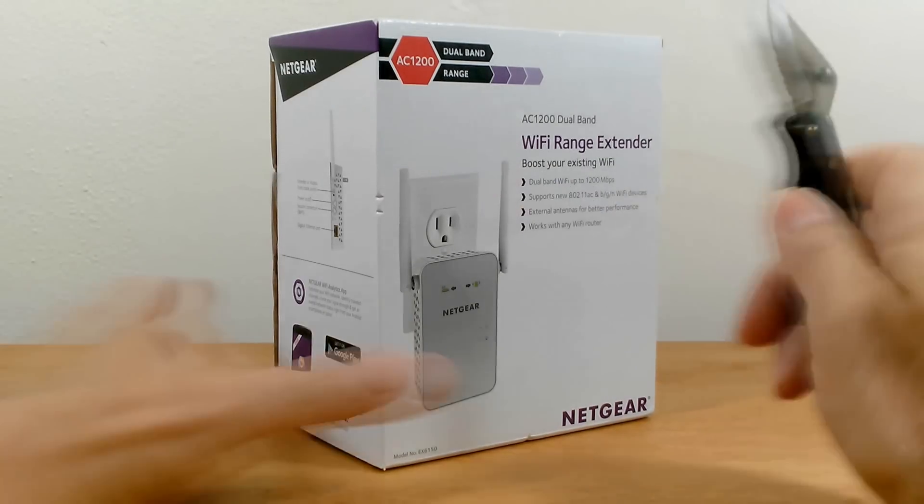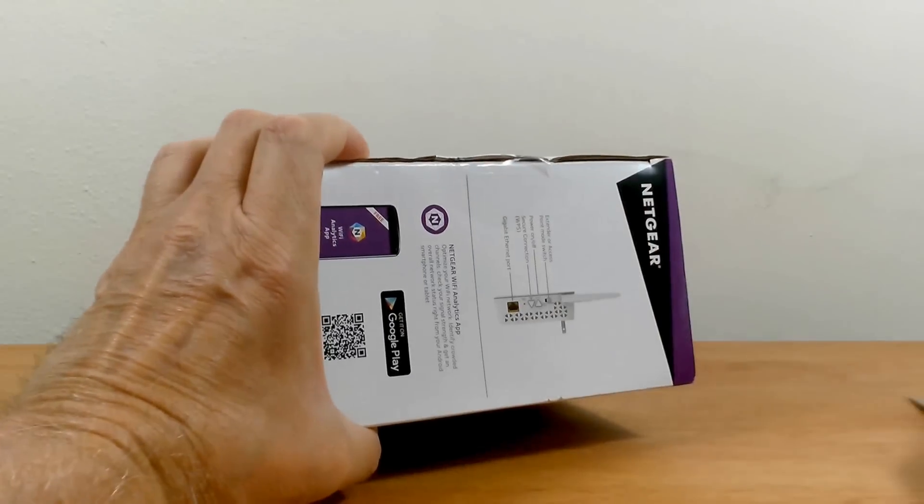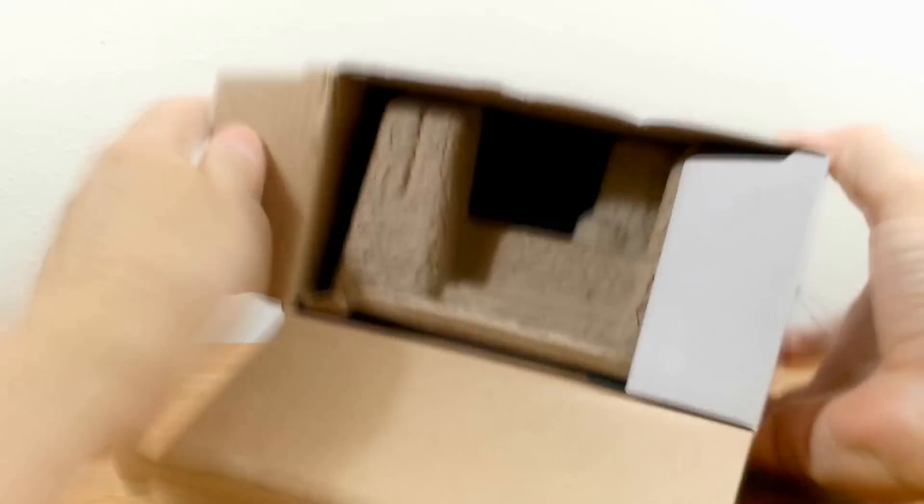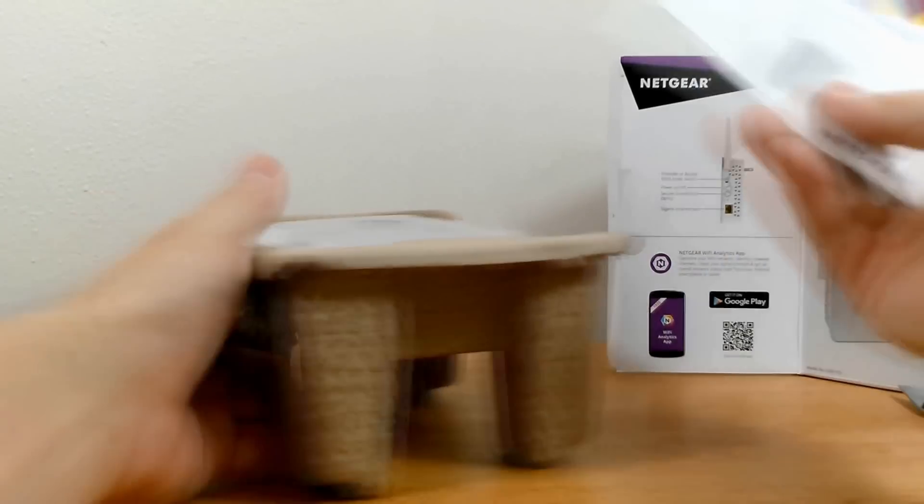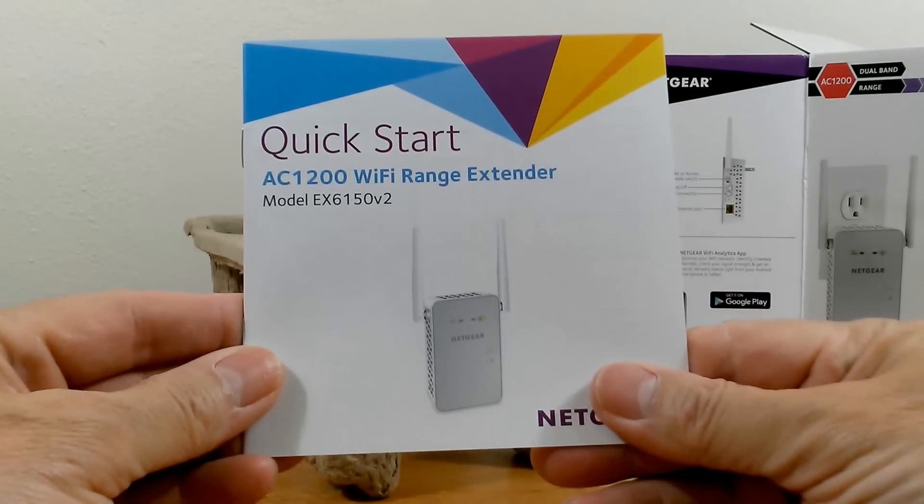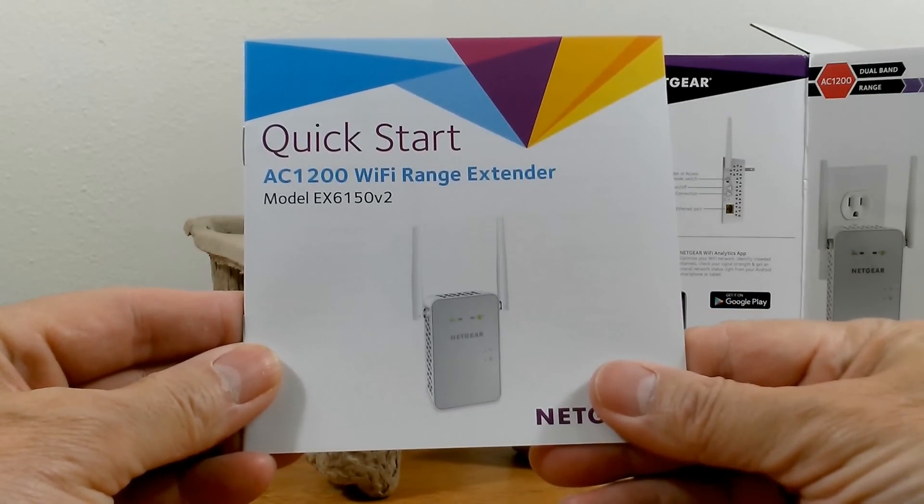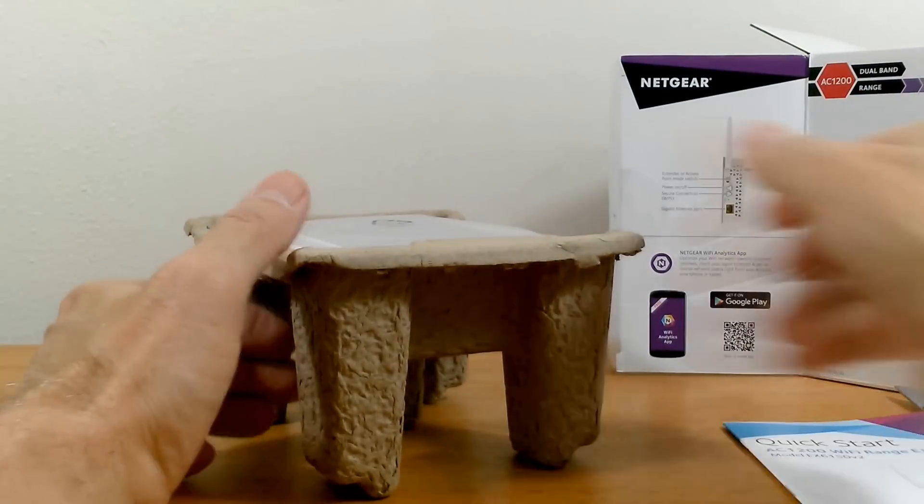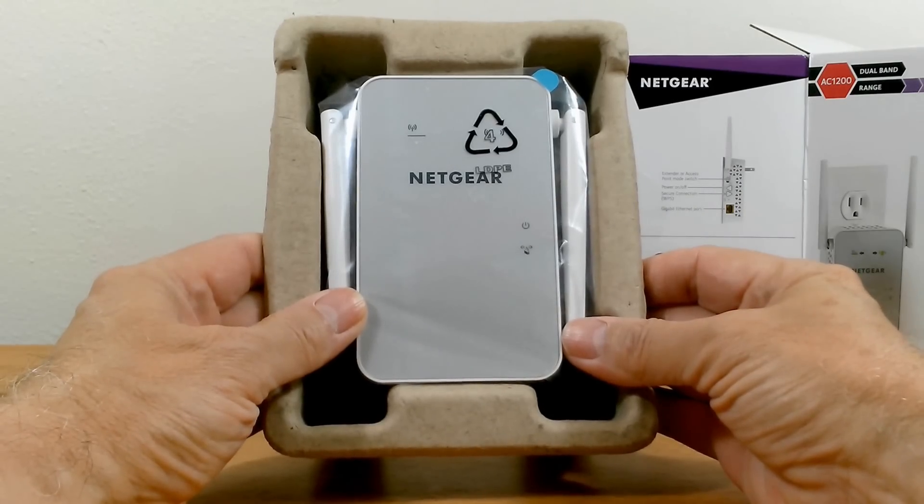Let me grab my knife here and very quickly open this up. And by the way, this is the model number EX6150 and in the box we have the quick start operator's manual and we'll put that to the side.